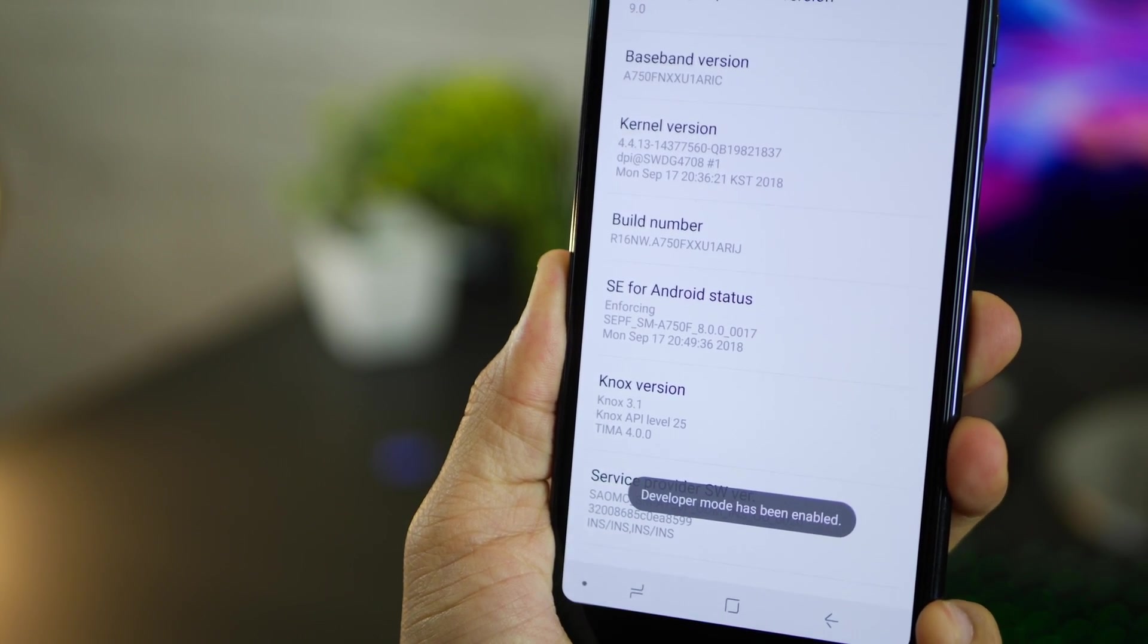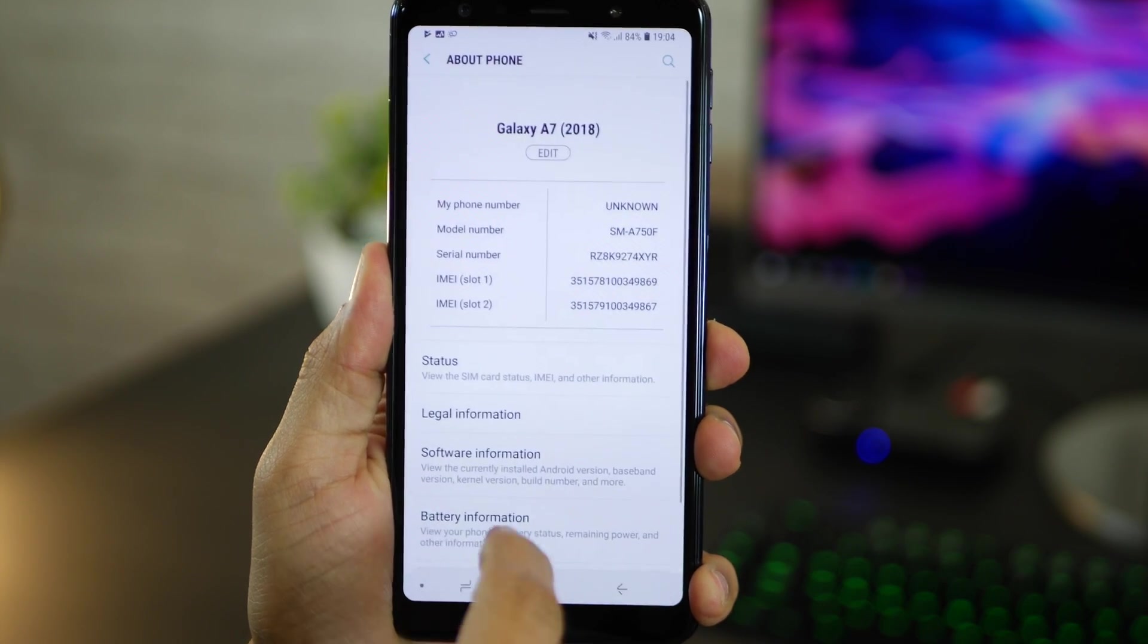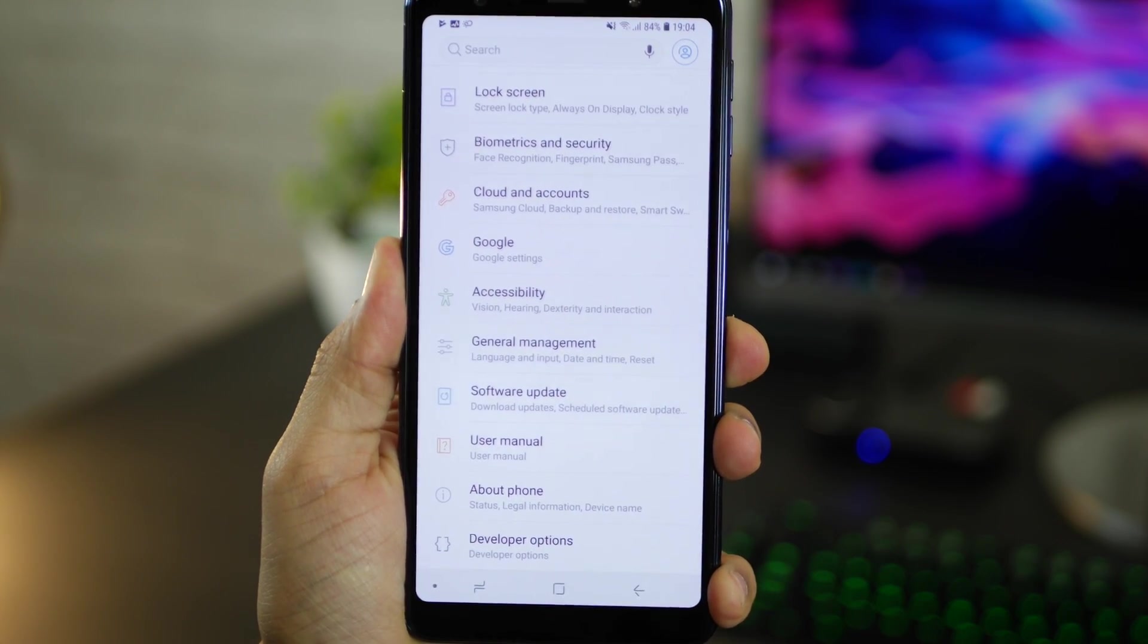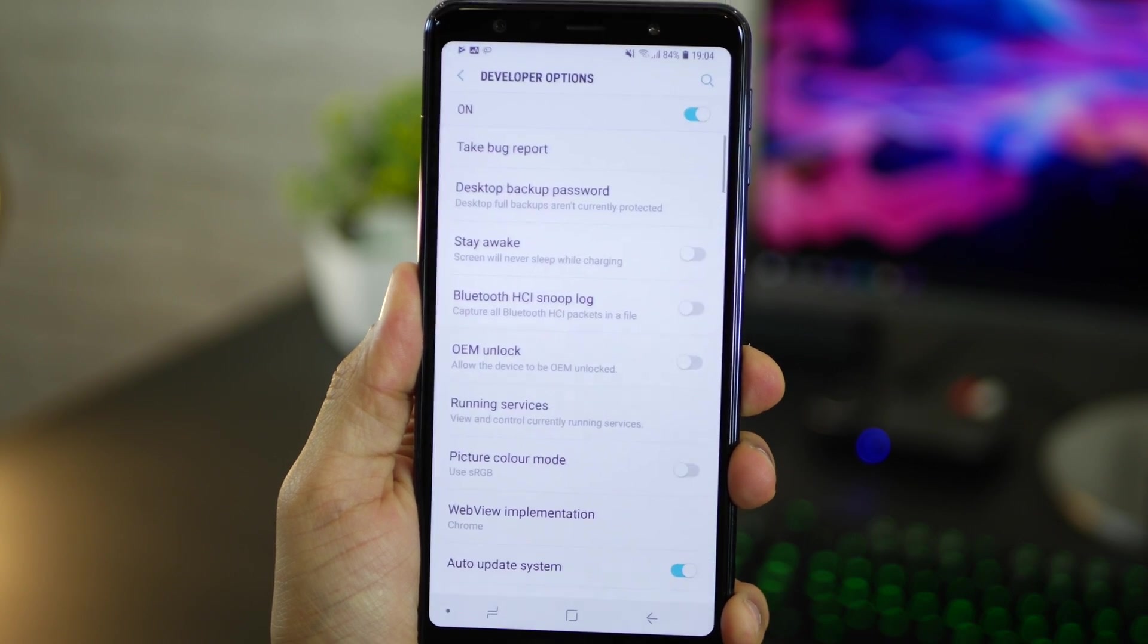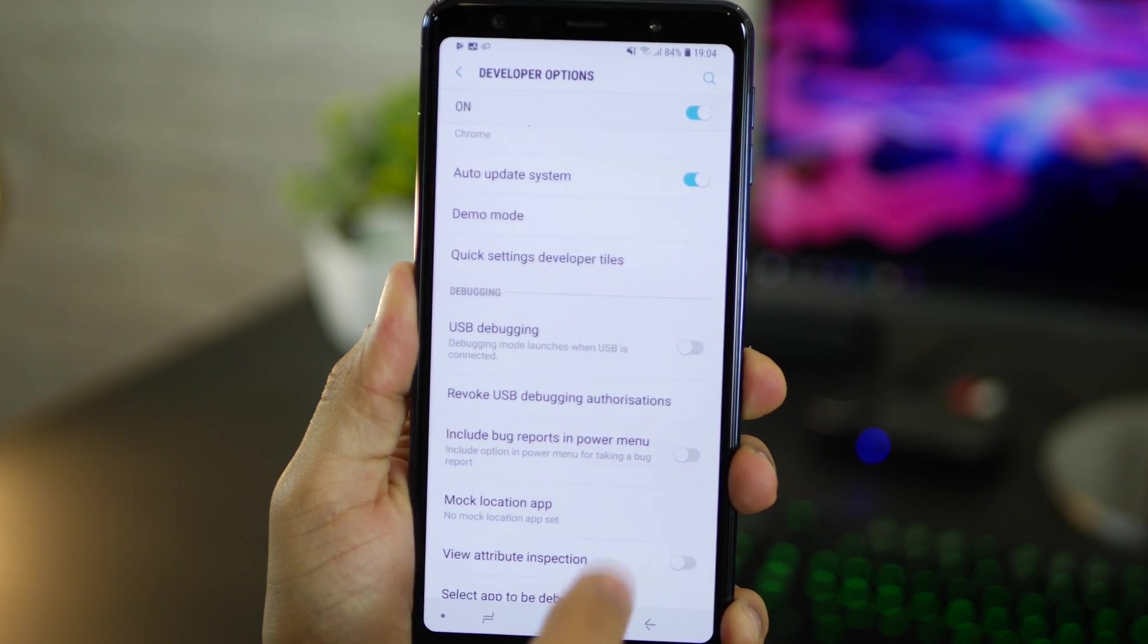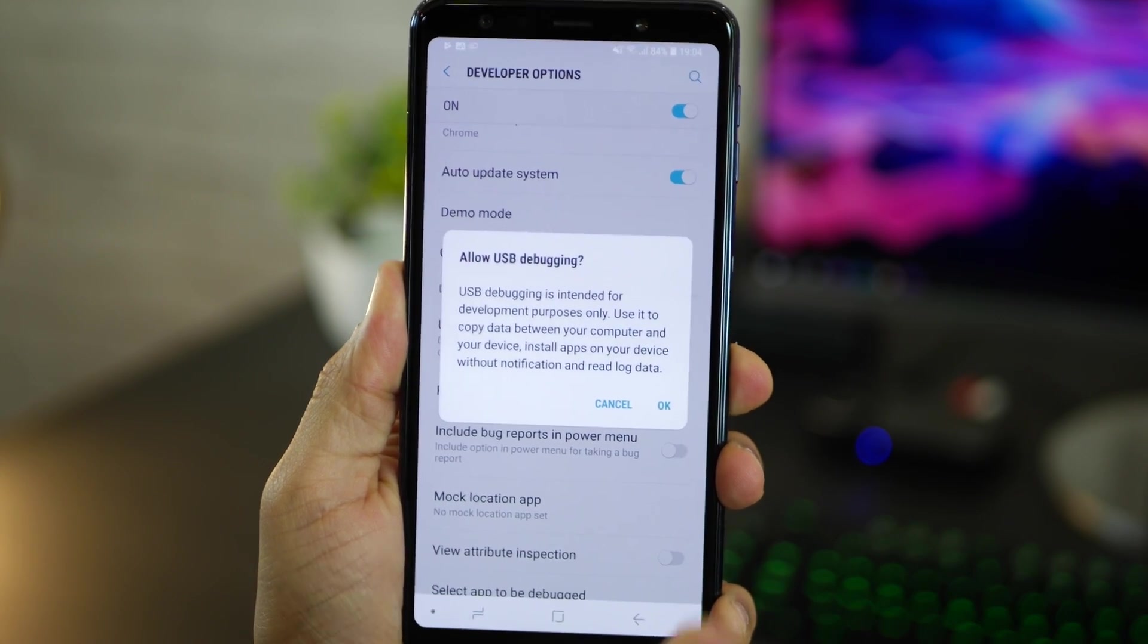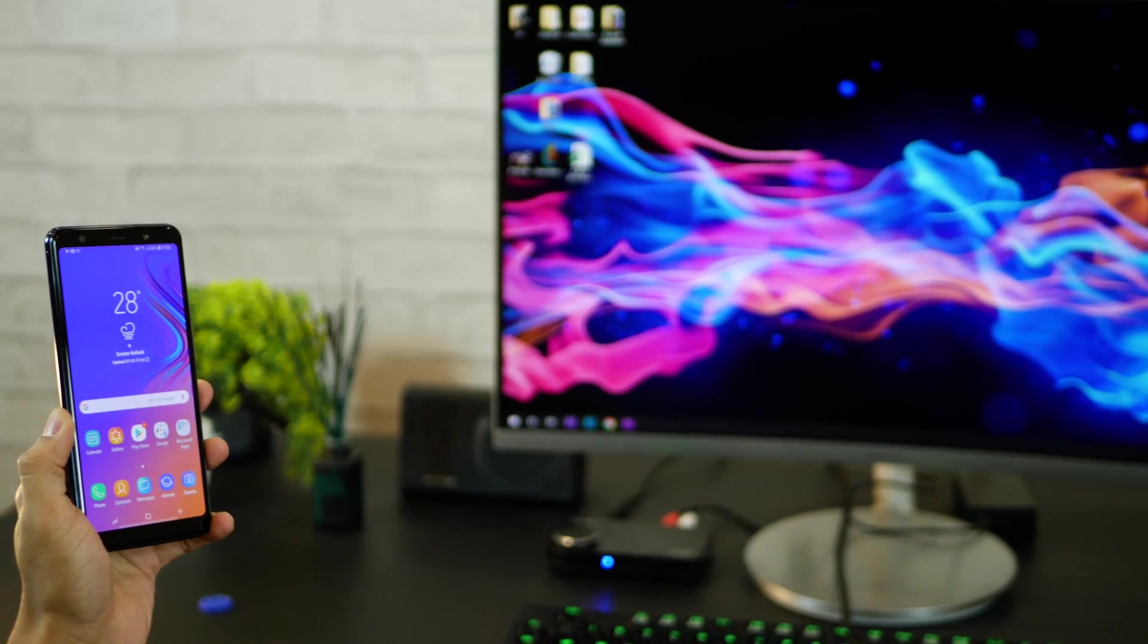Now once you do that go back two steps and then scroll all the way down you should be able to see something called Developer Options. If you don't find it use the search functionality. Now within Developer Options enable USB debugging. All of this is super safe and nothing wrong is going to happen to your phone so don't worry.